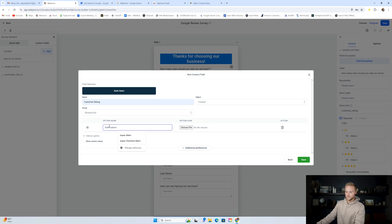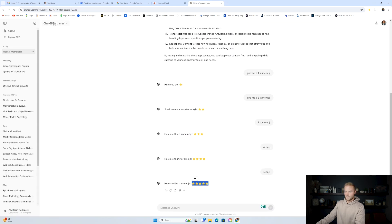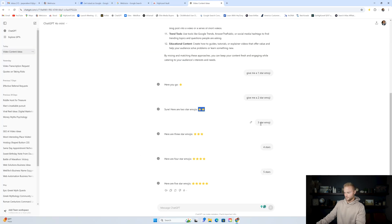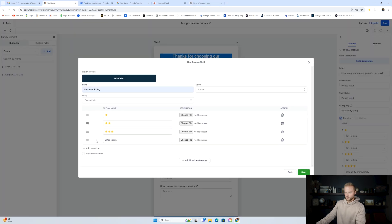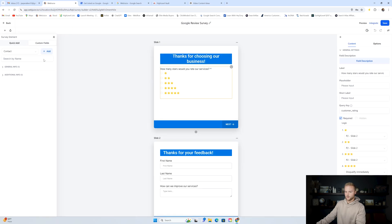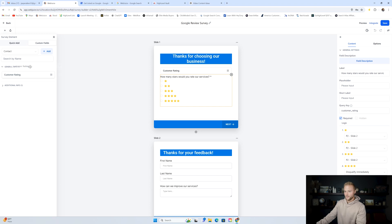Then I did it again for two stars, three stars, four stars, and five stars — just copying and pasting each emoji from ChatGPT. There might be a more efficient way to do this, but that's how I'm showing you. So now we have all five star options. Click save. Once you click save, under general info you'll see the customer rating field you've just created. Drag it onto your form and it'll pop up just like this. Now we've got our five different options that people can select.